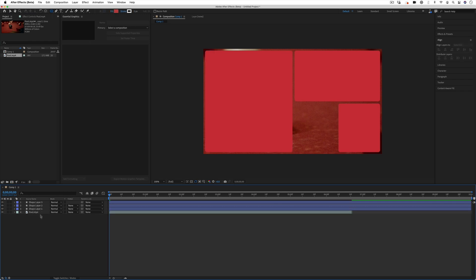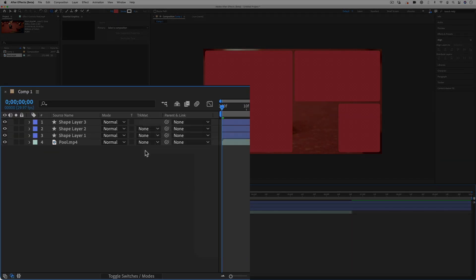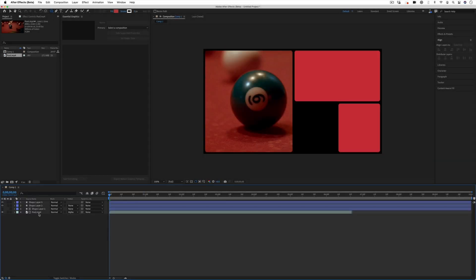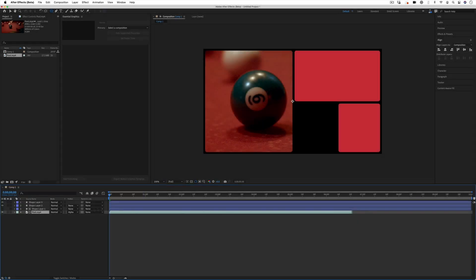Now I'm going to head over to this track matte mode. If you don't see this just right click the columns and make sure modes is checked on, and I'm going to select alpha matte shape layer one. What that's going to do is turn off the visibility of the shape layer but it's going to use the shape of the shape layer to be the boundary for our video clip.